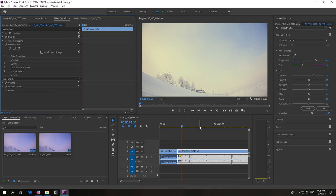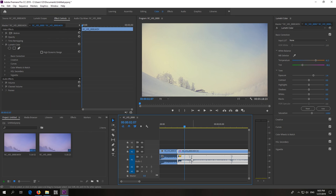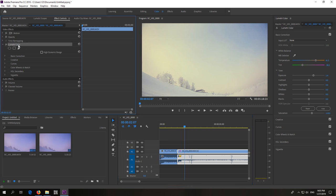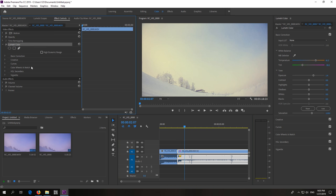So go with the cursor with the playhead onto the source clip from where you want to copy the colors and right-click on this Lumetri Color and copy.